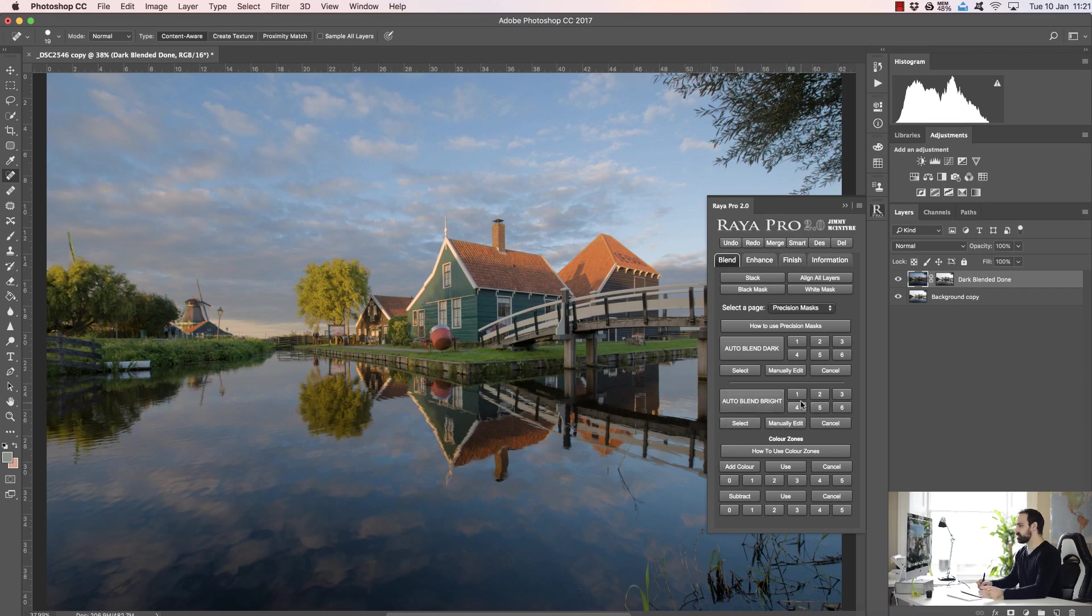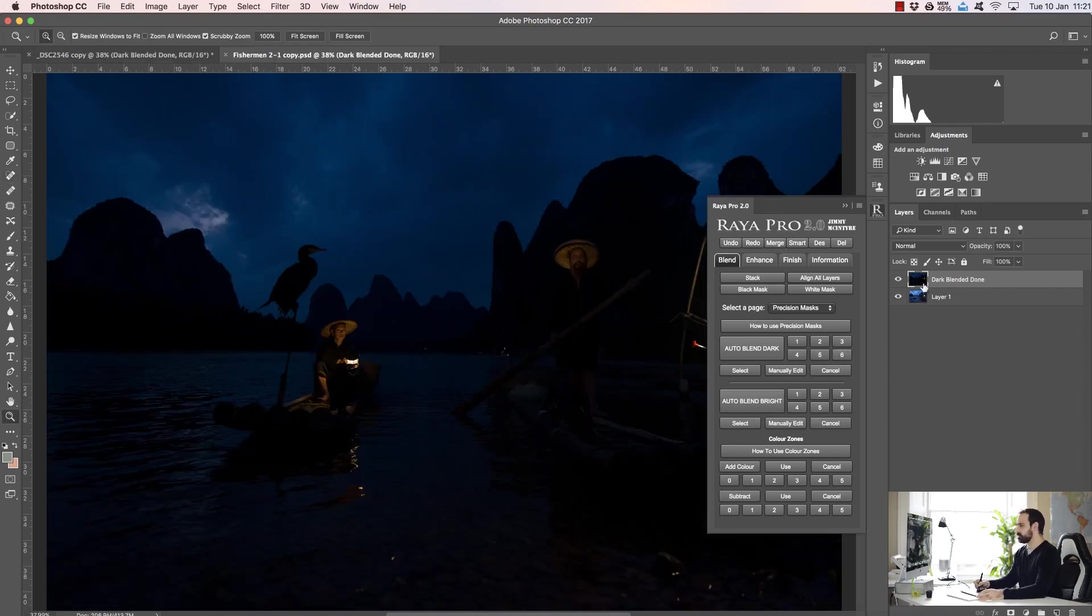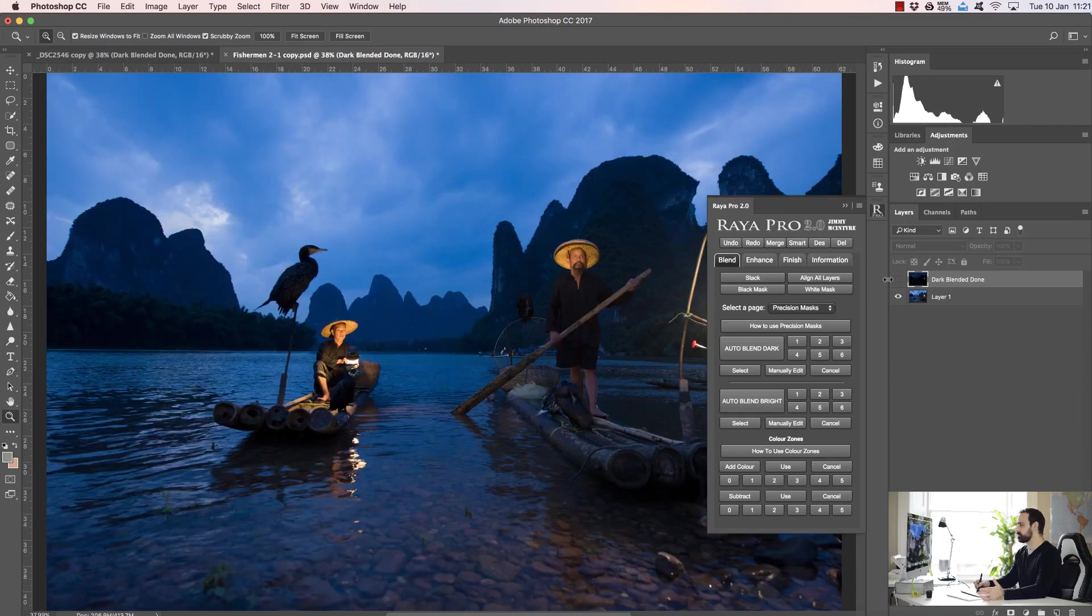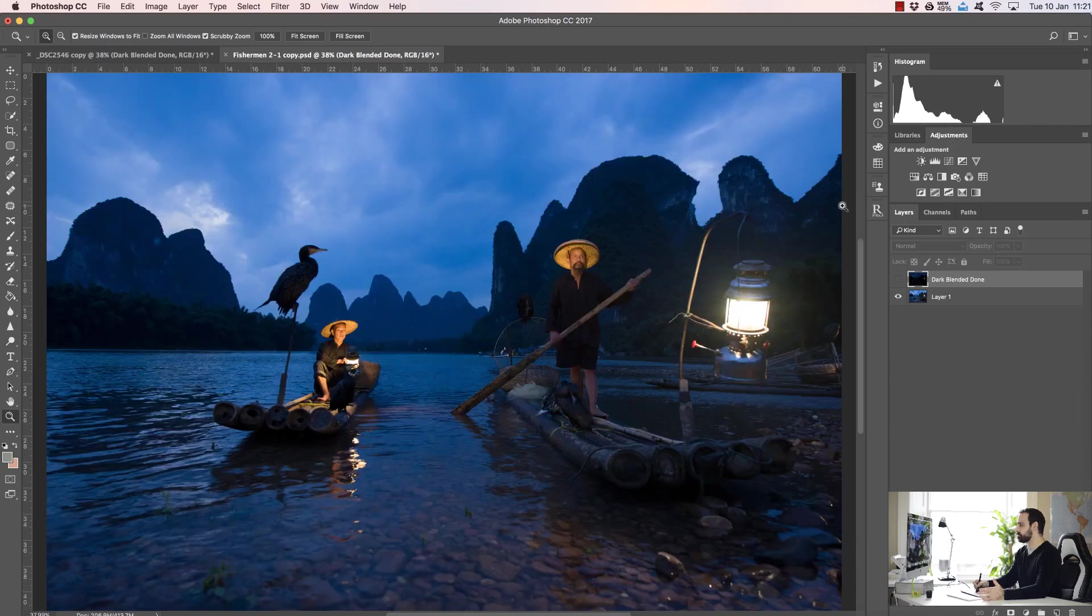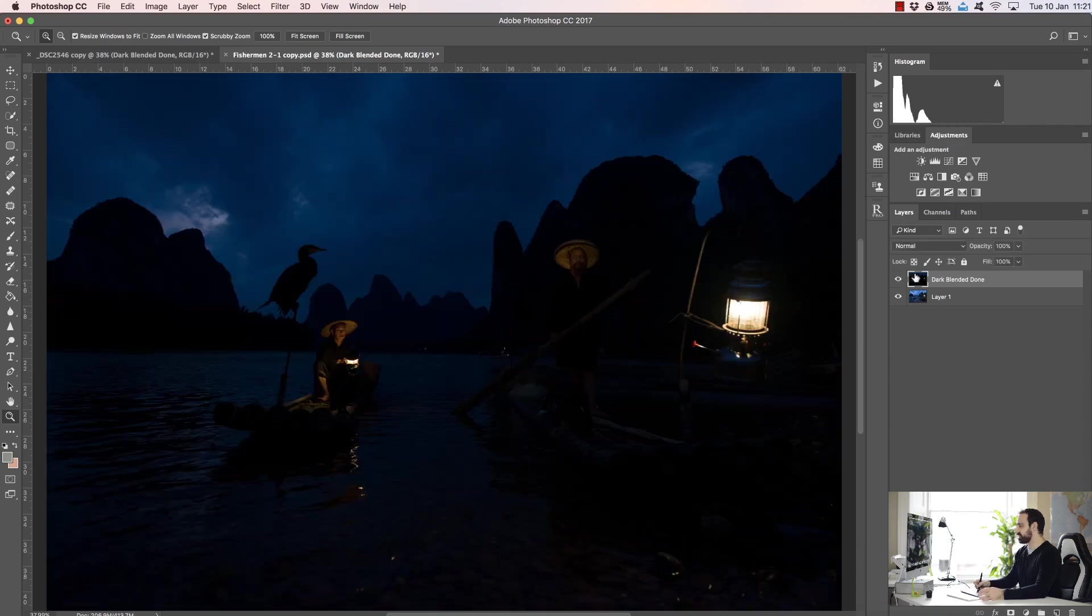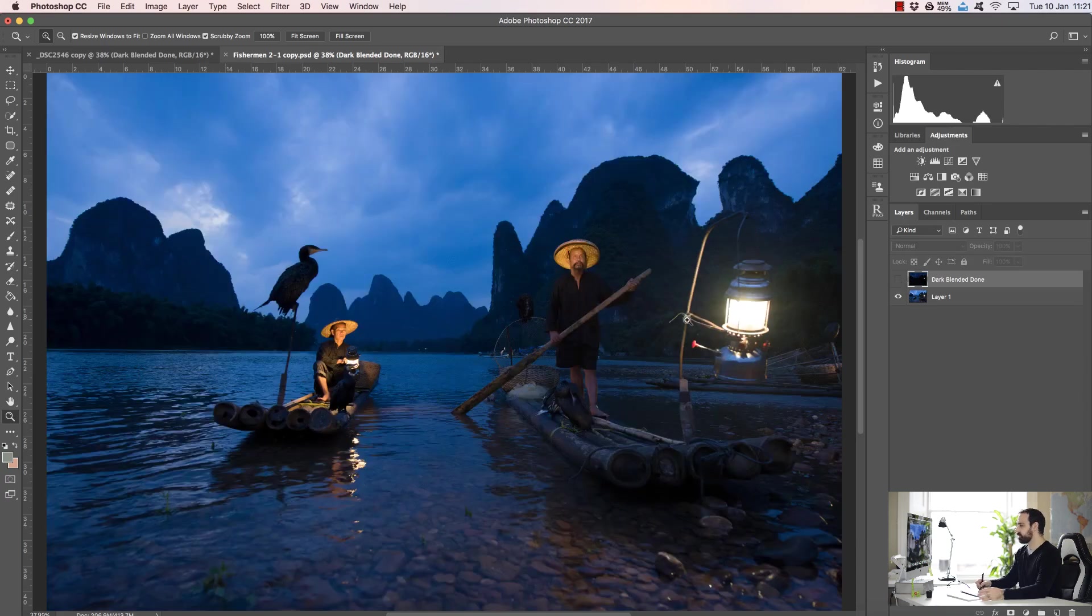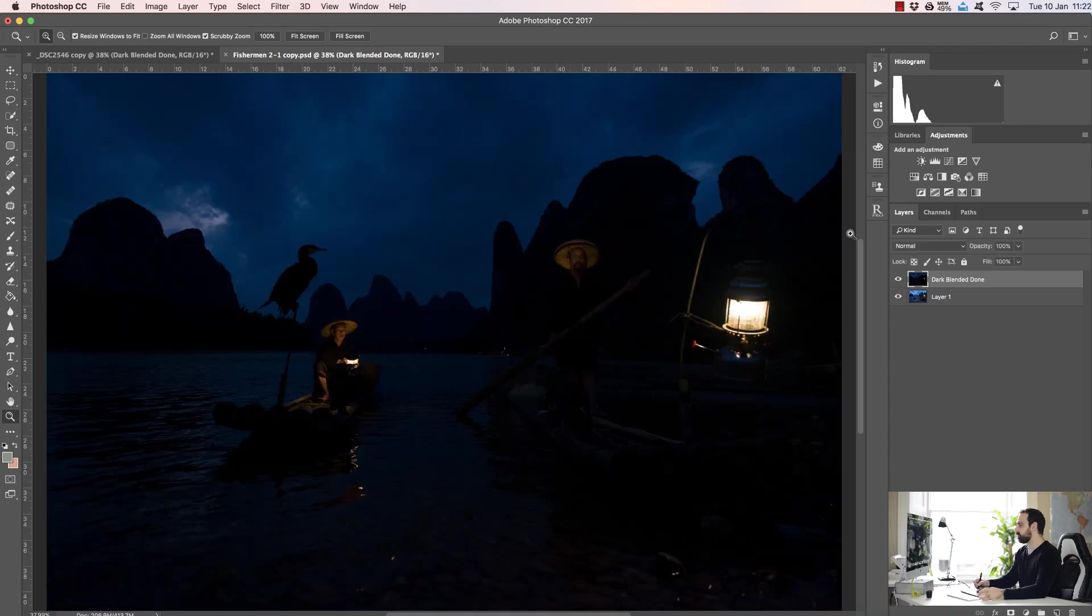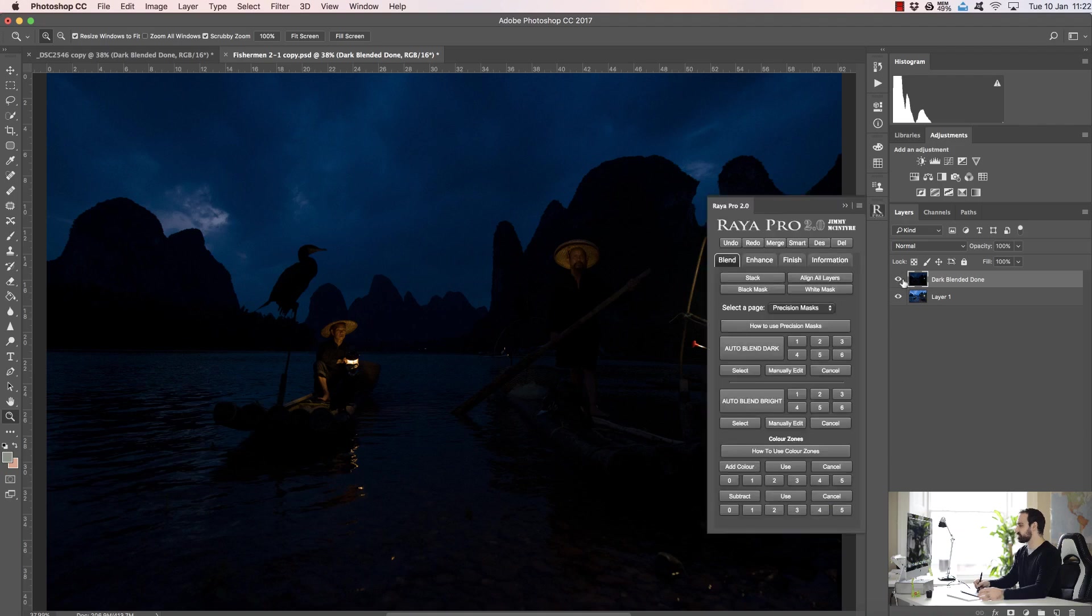Now let me show you a different example of this where we would use a more specific or targeted mask like five or six. Here we have a darker exposure on top and a brighter exposure on the bottom. Now all we want to do is take the lights from the darker exposure and put them into this base exposure, so we only want to affect the lamps here. We don't affect any other part of the image. Maybe a little bit of this guy's hat here and maybe a little bit of the sky.